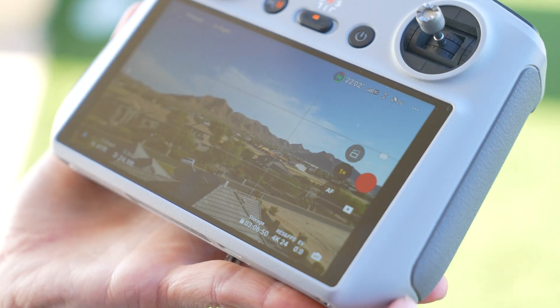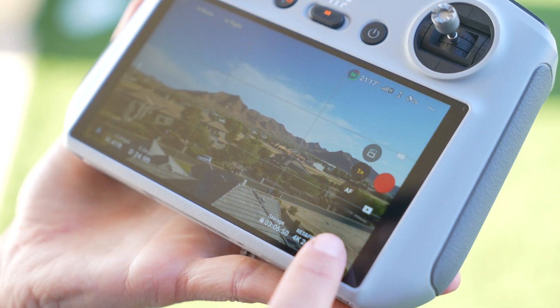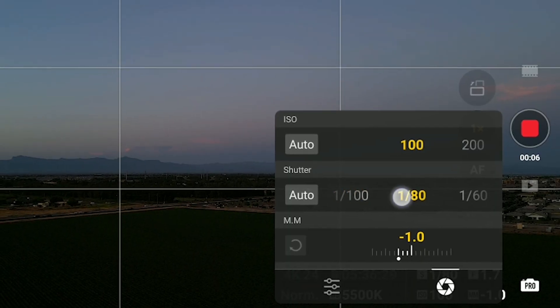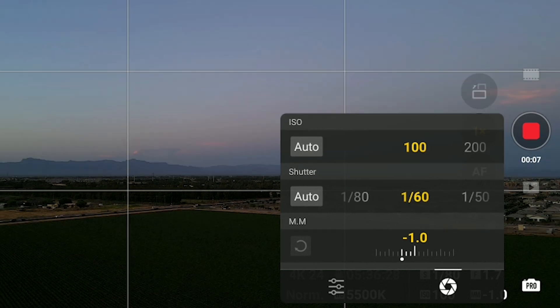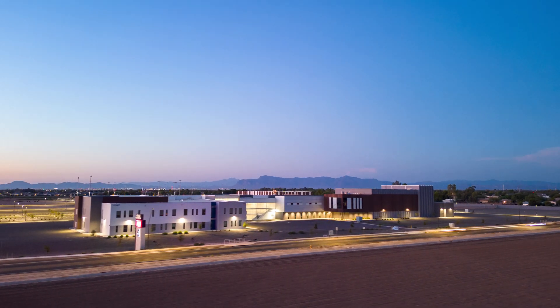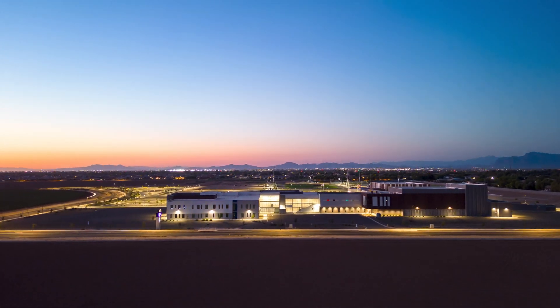I have been using my drone in beginner mode and auto mode, but I want to move forward into being able to capture better footage — cinematic footage, amazing footage. In order to do that, I'm going to have to move into the pro settings. These pro settings are actually easier than you think, so come along with me. I'm going to show you a few key elements in how to go from auto to pro.